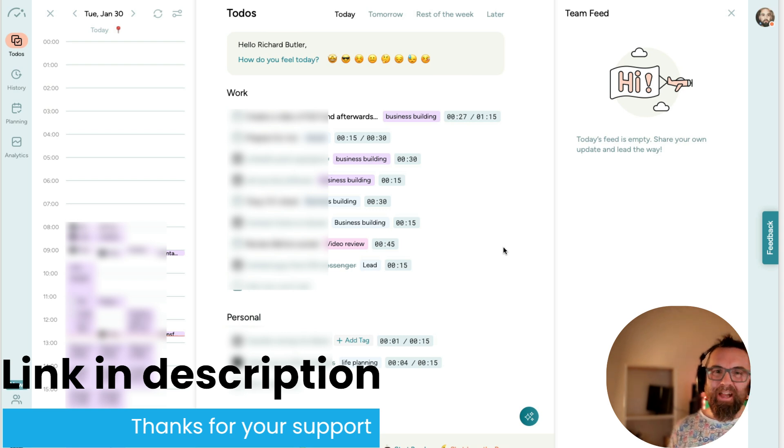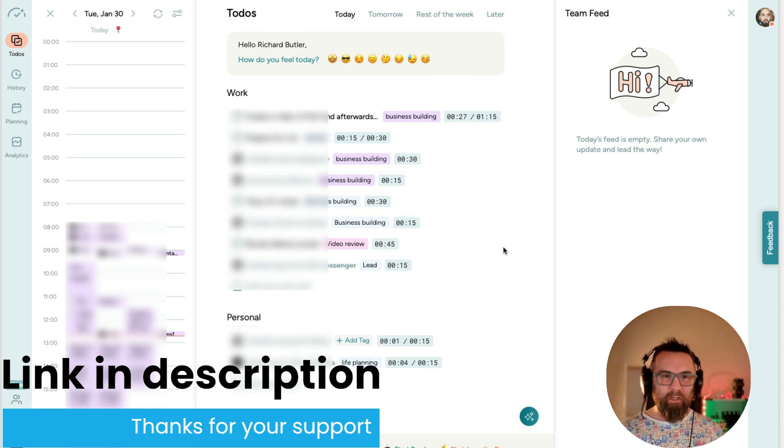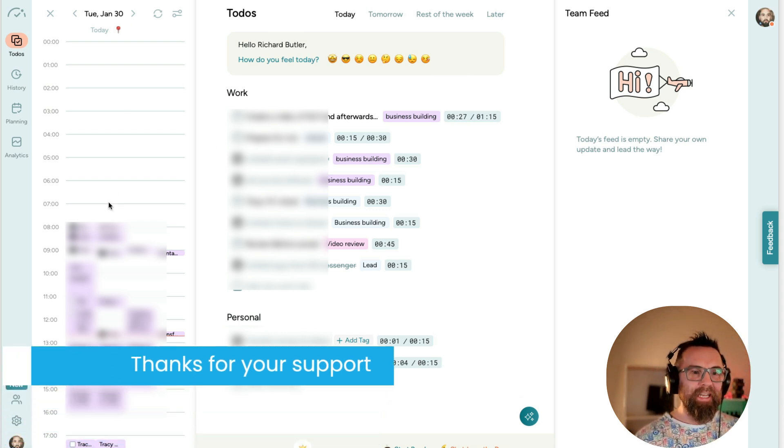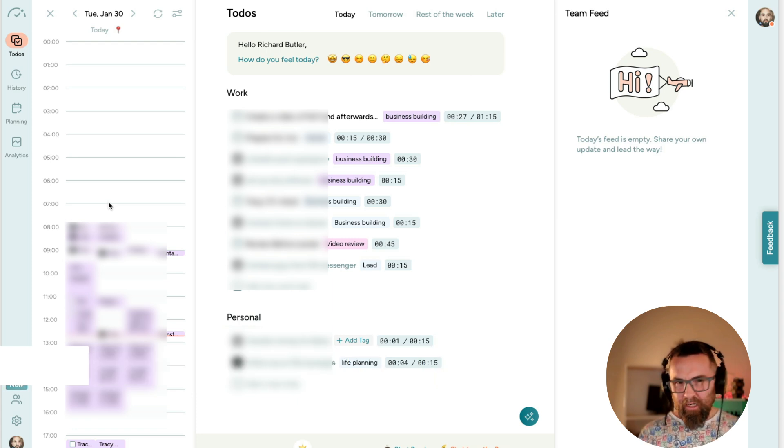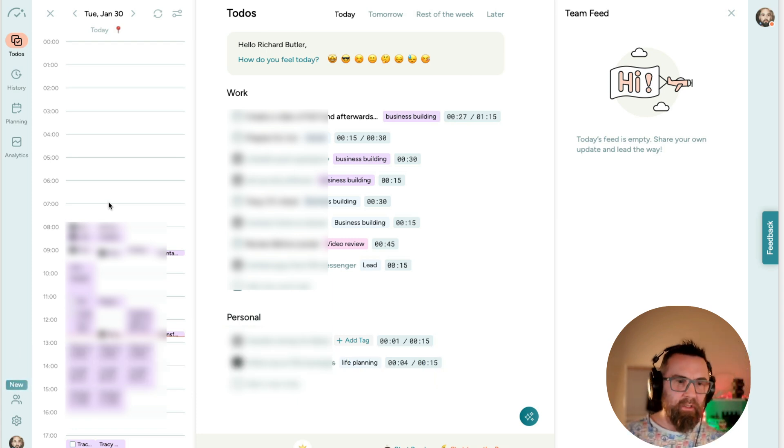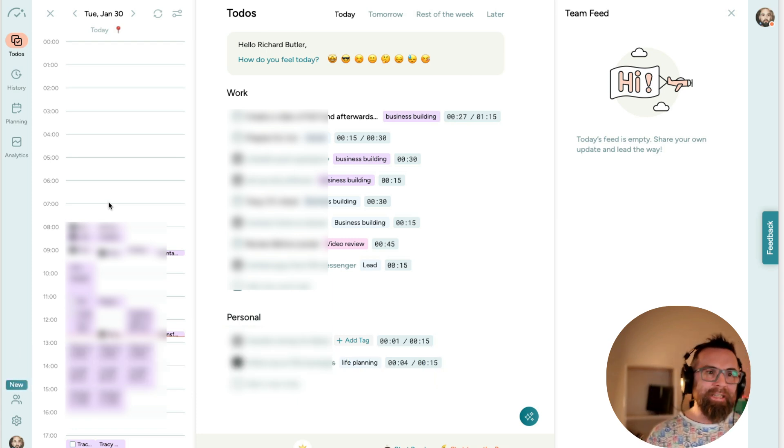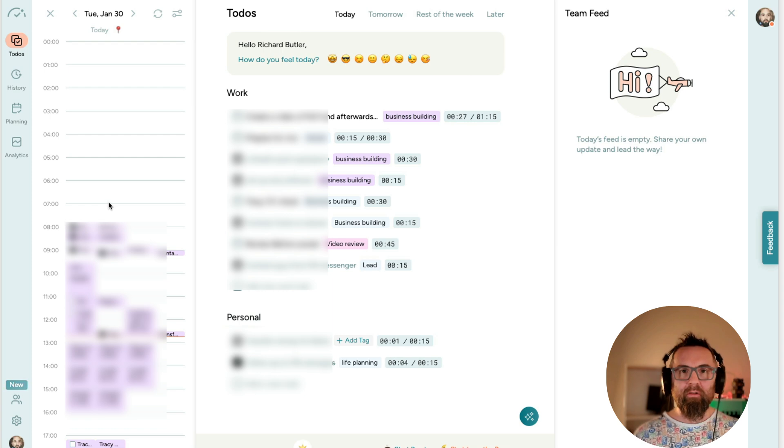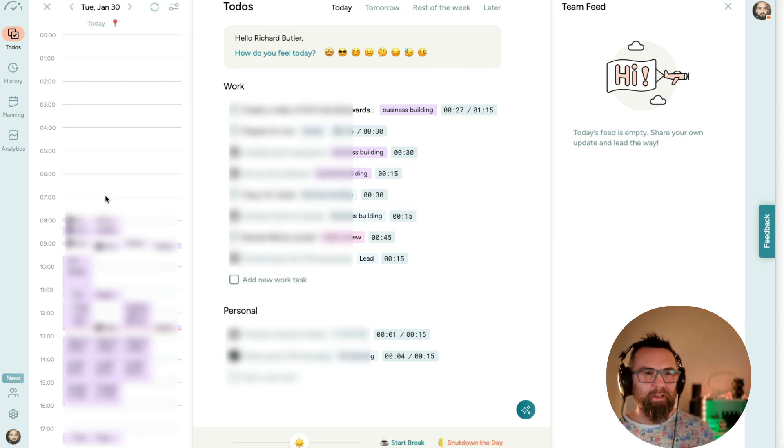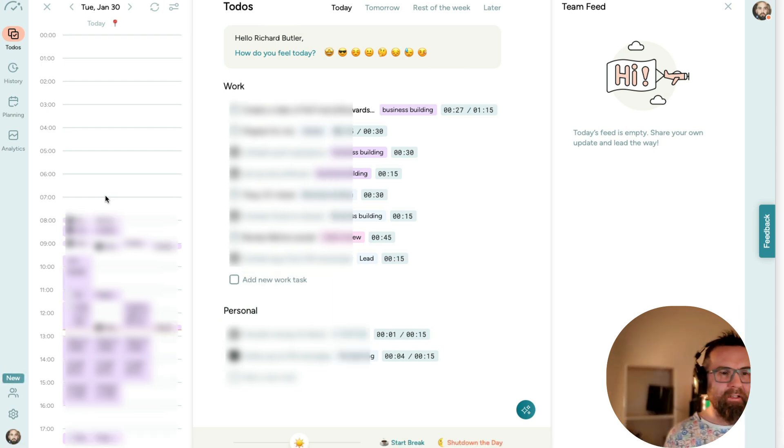But let me show you how this works. So I have my calendars synced here and I've just blurred out items just for privacy reasons and it syncs with your Google Calendar and it syncs with other tools as well. I'll just show you that in a second.